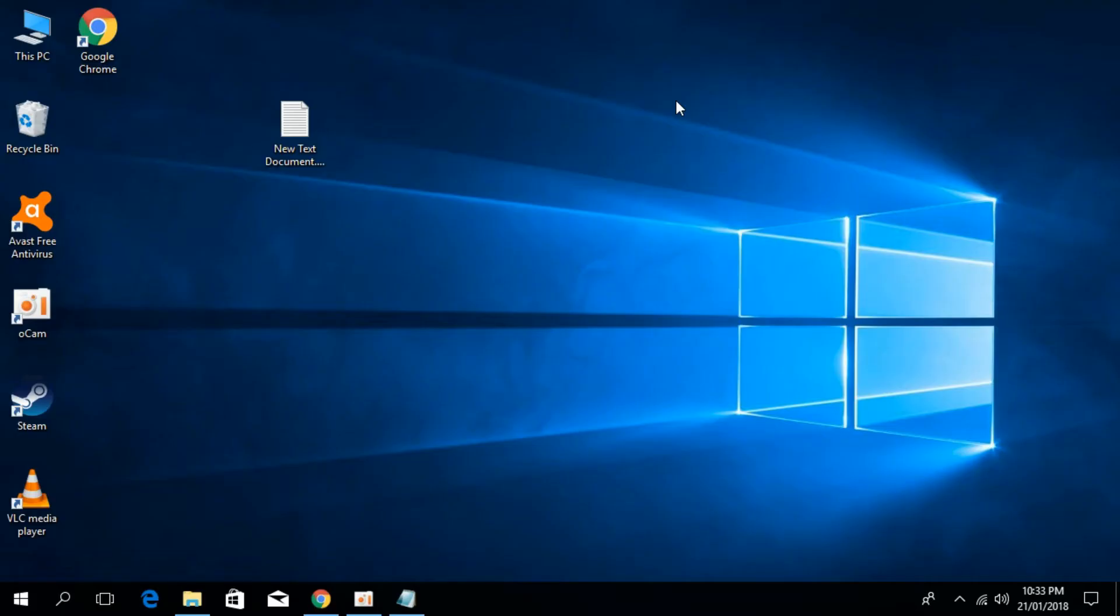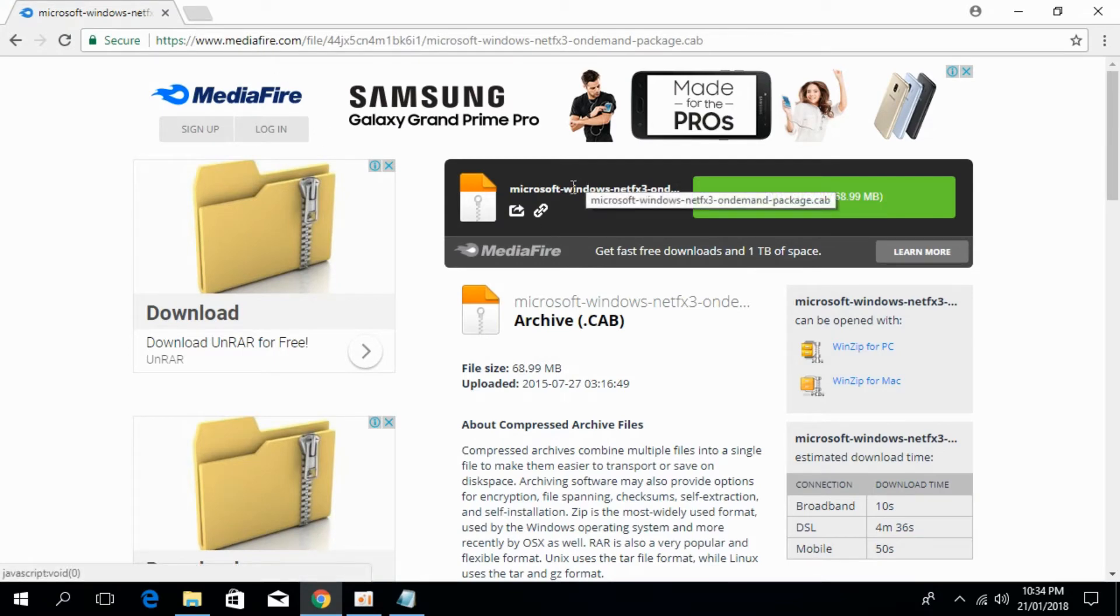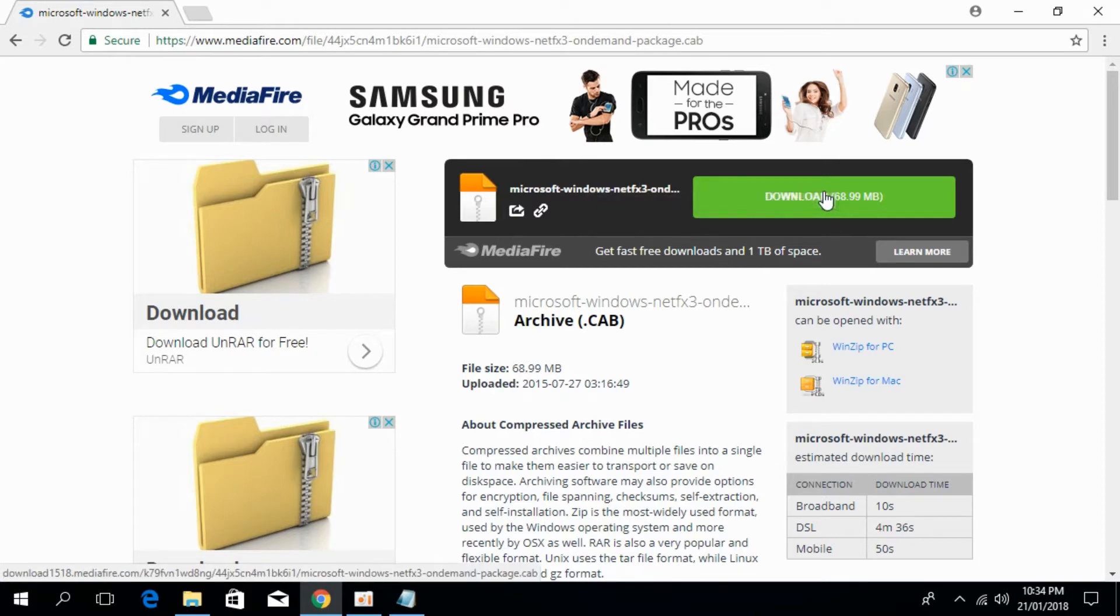To solve the .NET Framework error, go to the description and there will be a link to this page at www.mediafire.com. Here is a file called Microsoft Windows NetFX 3. You have to download this file, just click on download now.